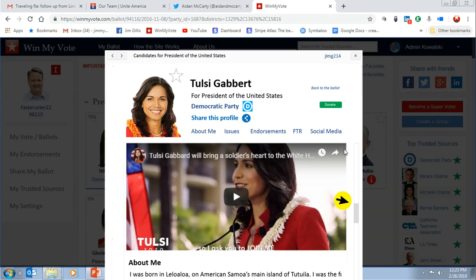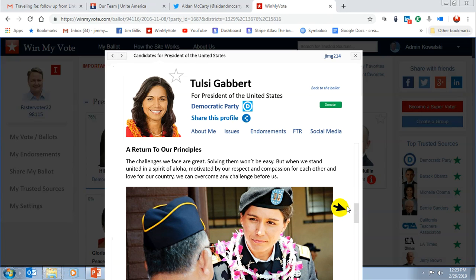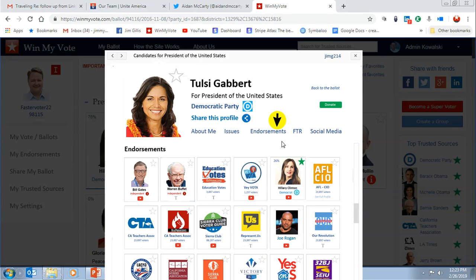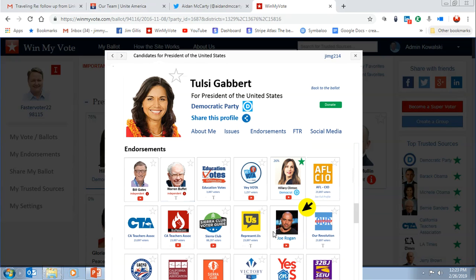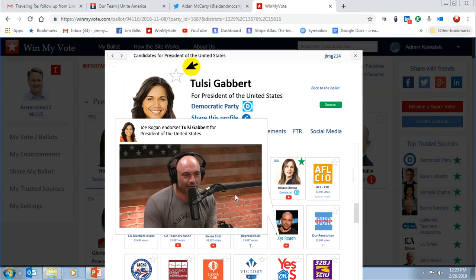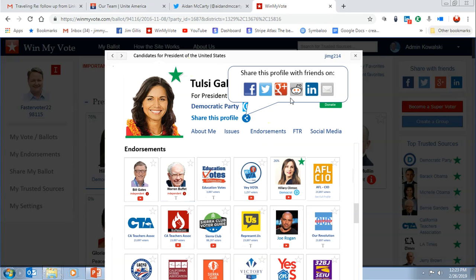I can scroll down and look at issue statements and endorsements. I can see all the groups and organizations endorsing her and watch their videos. I like Joe Rogan, so maybe I listen to his entire interview with Tulsi Gabbard. Now I'm convinced and I favorite her. I can also share on social media.